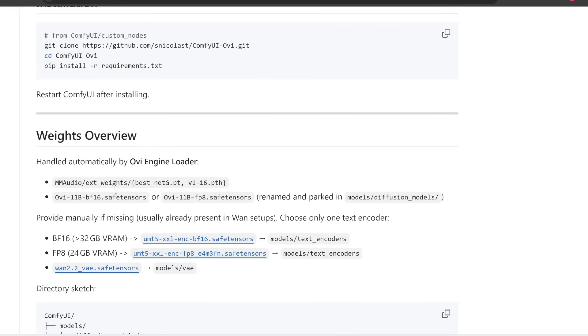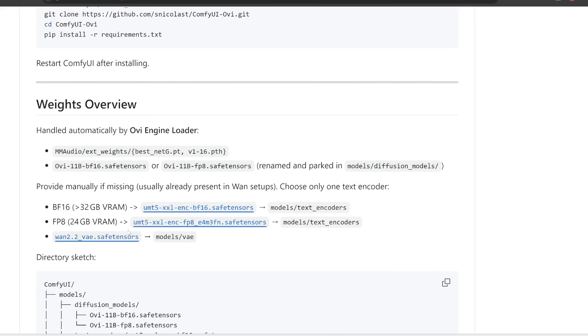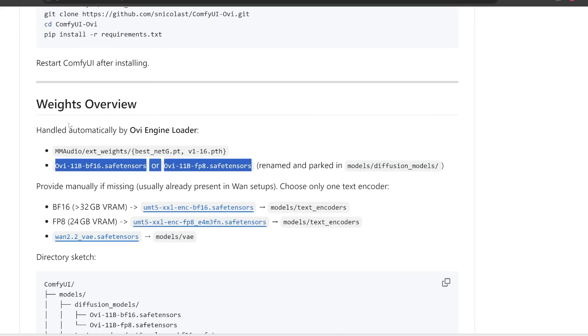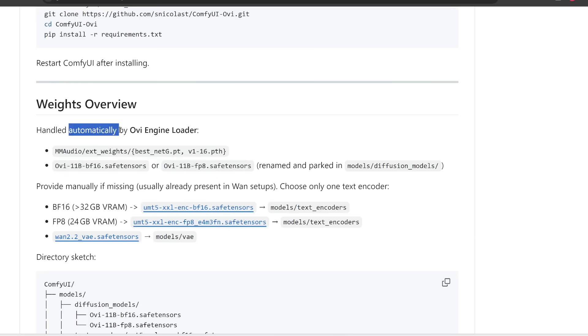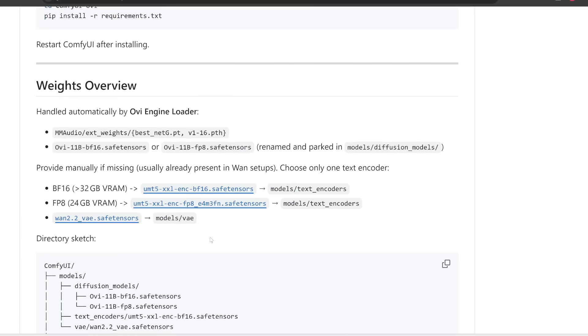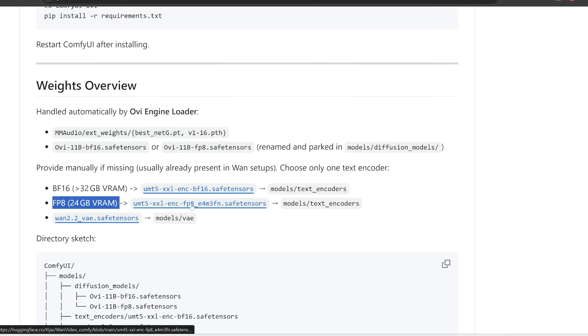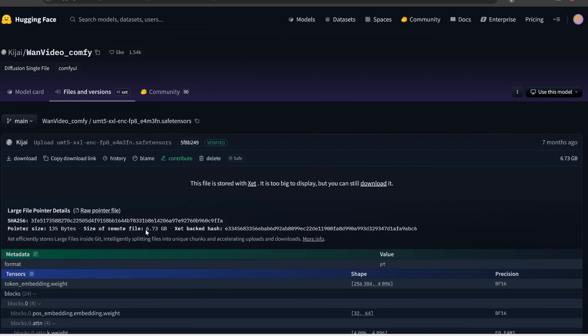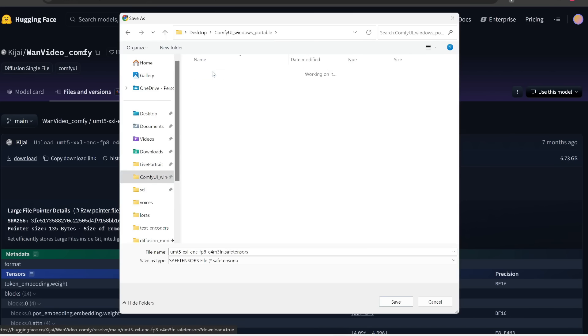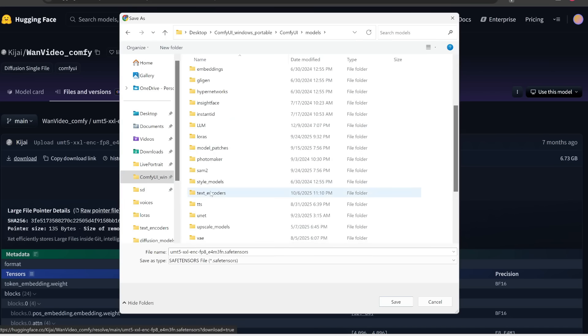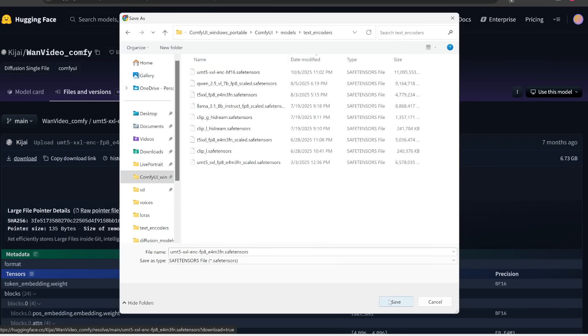Now, the next step is we also need to install some additional files to get this to work. Notice that for the audio generator, as well as the OV models, these will be automatically downloaded when you run this OV workflow for the first time. However, you also need to download some additional files if you don't have them already. So first of all, you do need to download one of these text encoders. If you have lower VRAM, then I would suggest going with this FP8 version. And this goes in comfy UI, and then in models, and then text encoders.